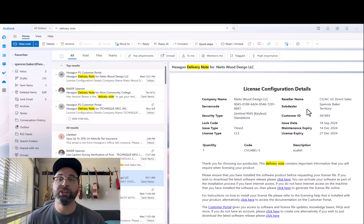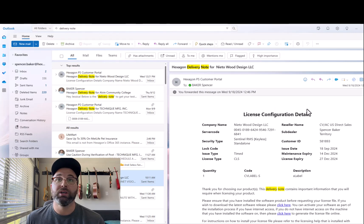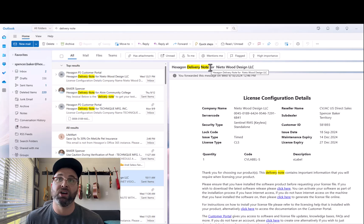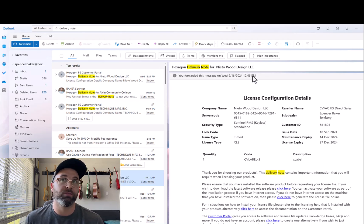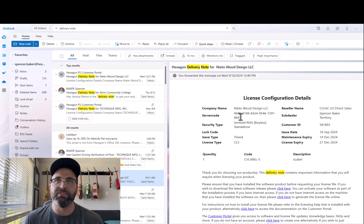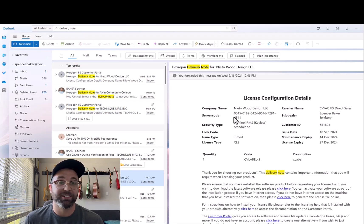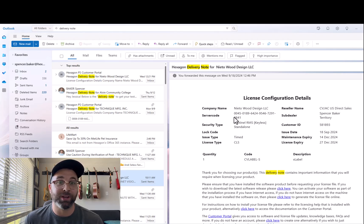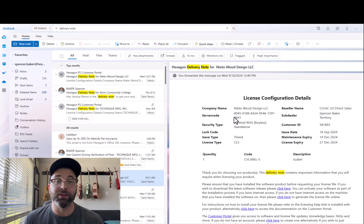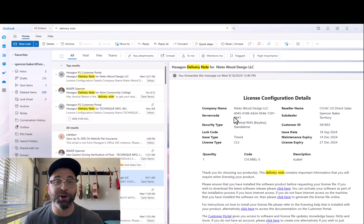When the time comes it will ask if you want to install a standalone license or a network license. In this case I'm going to assume you're on a standalone license. In your email you should have something that looks like this, it says Hexagon Delivery Note for the name of your account, and then you'll have a server code. Once it asks for the server code this is specifically where you'll find that. You can just copy and paste that directly in, and from there it'll ask you to restart your computer and you should be good to go.